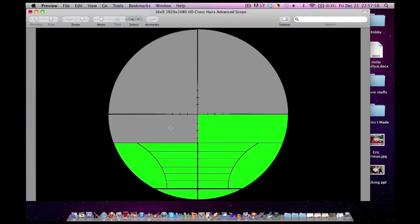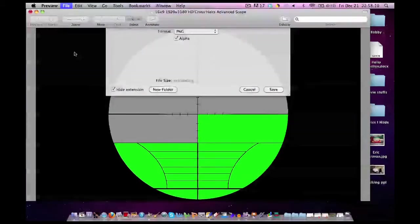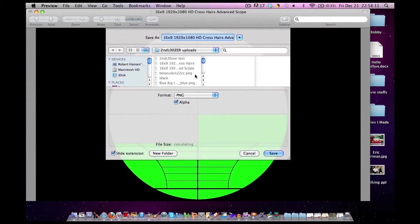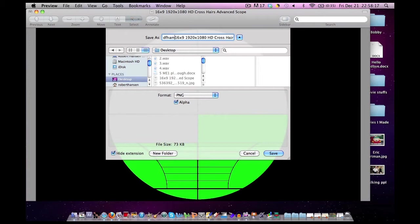Now let's say I deleted all of it. This is how you would save it to retain the clear background. File. Save as. I am going to just save it on the desktop. And let's type in some random names.